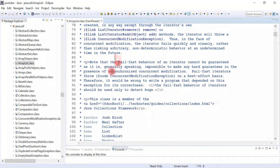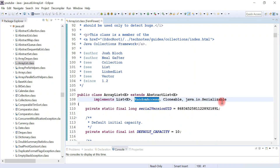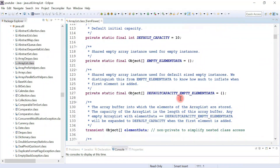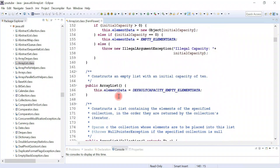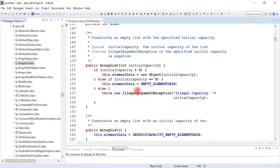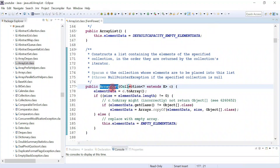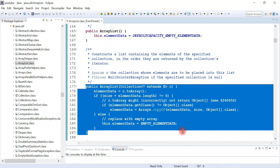By looking into the source code of ArrayList, we understand that it implements the List interface, as well as RandomAccess, Cloneable, and Serializable interfaces. The default capacity is 10, and it internally uses an array to store elements. There are three constructors: a no-argument constructor, a constructor accepting an initial capacity, and a constructor that creates an ArrayList from another collection.